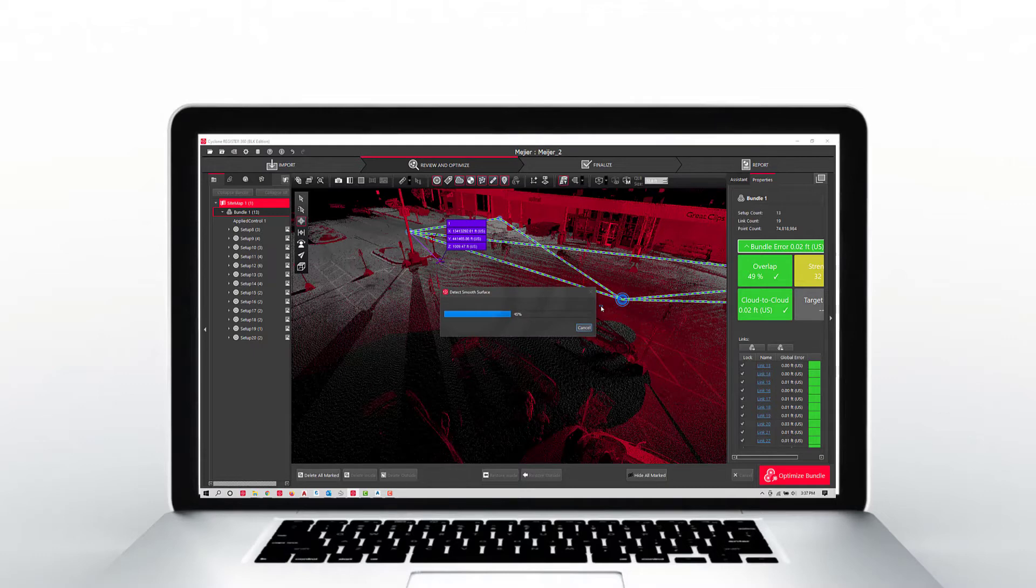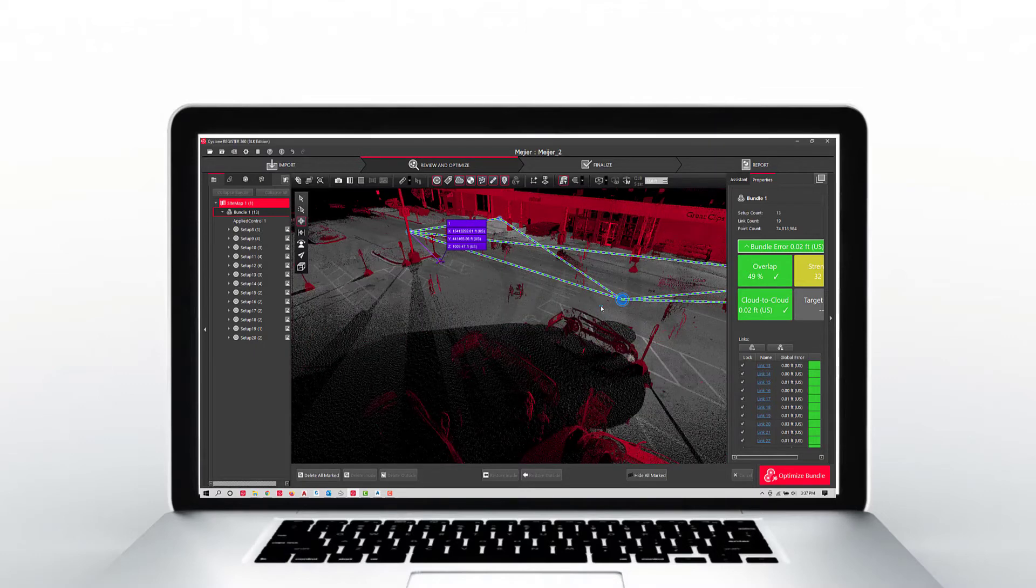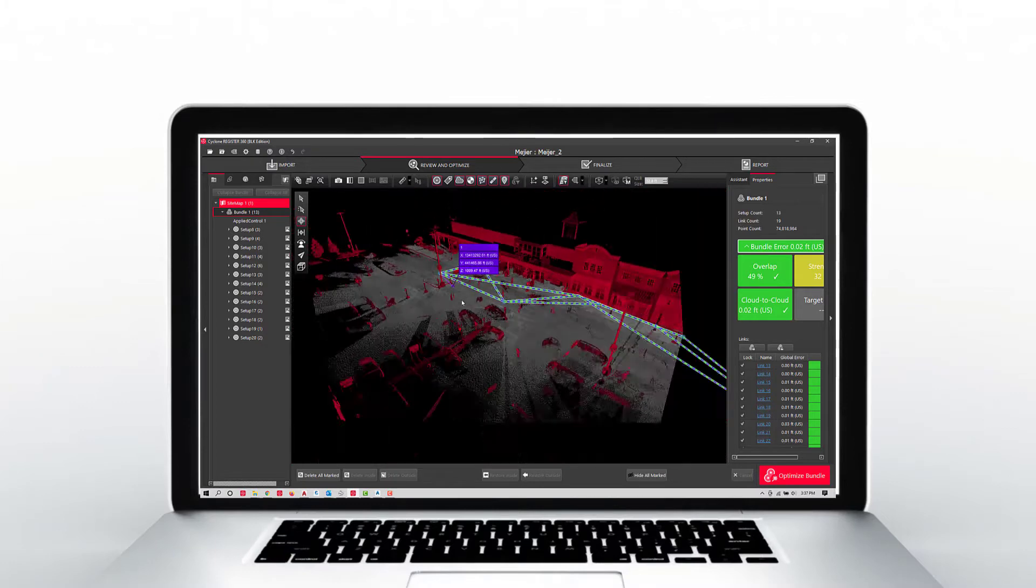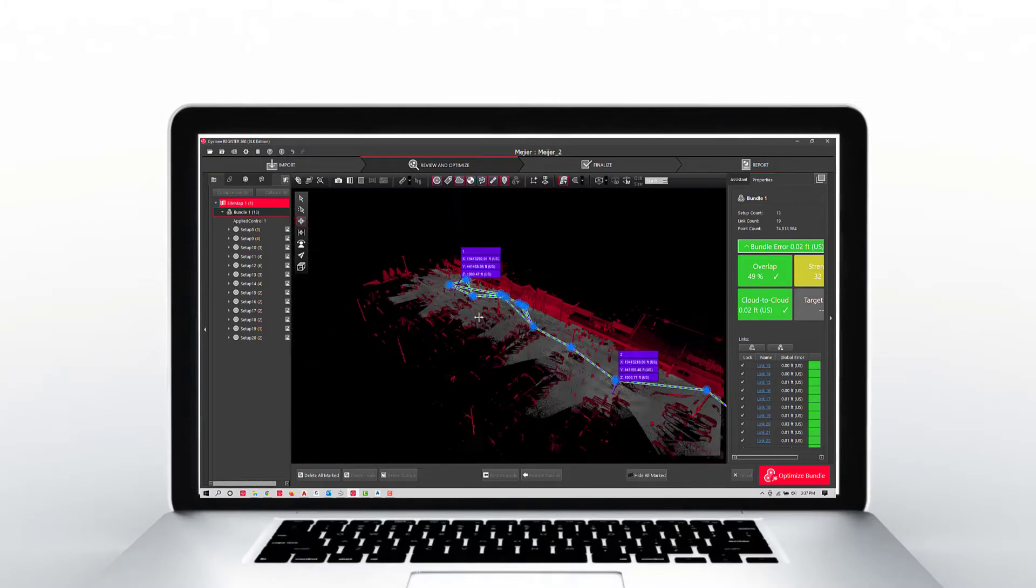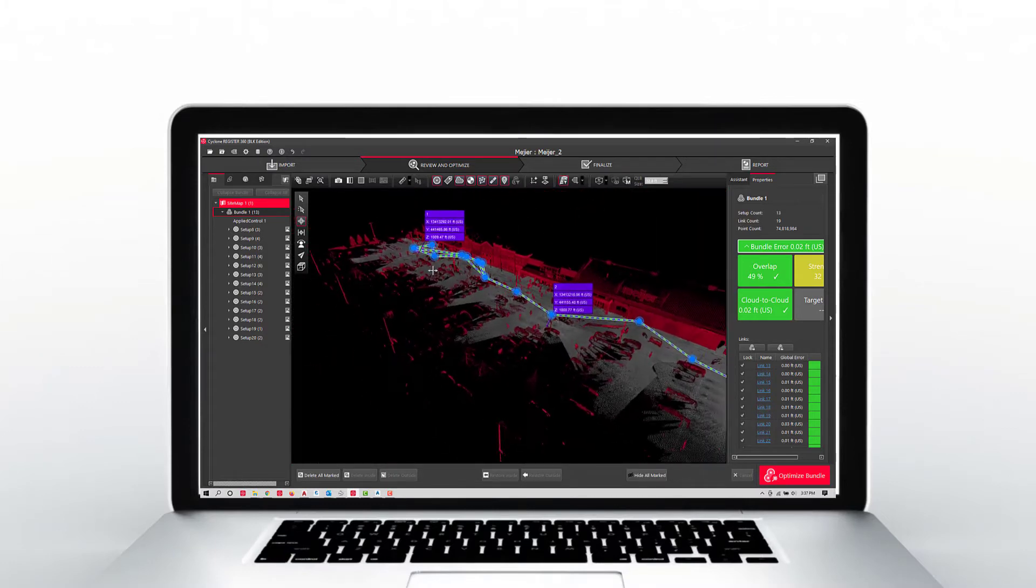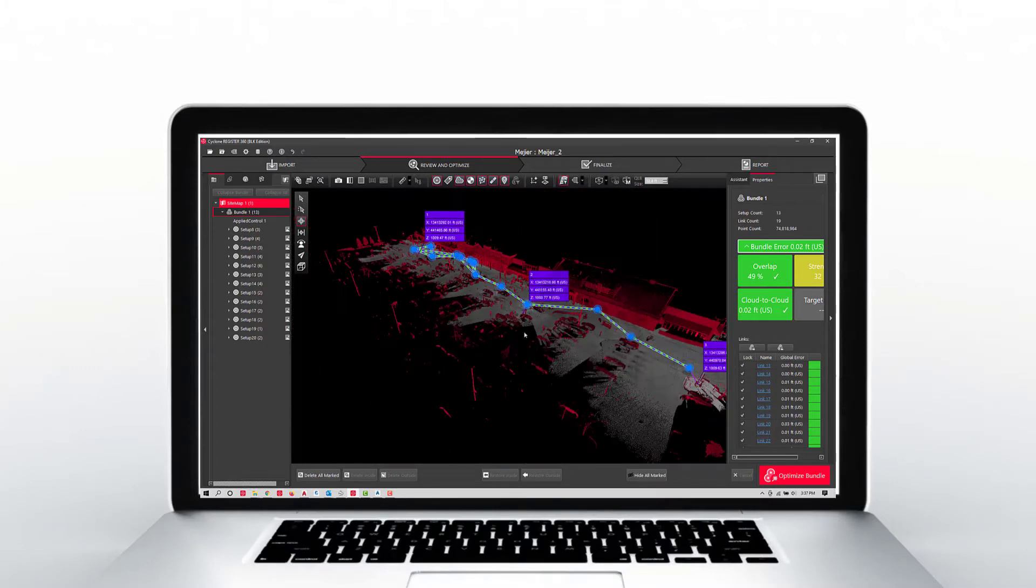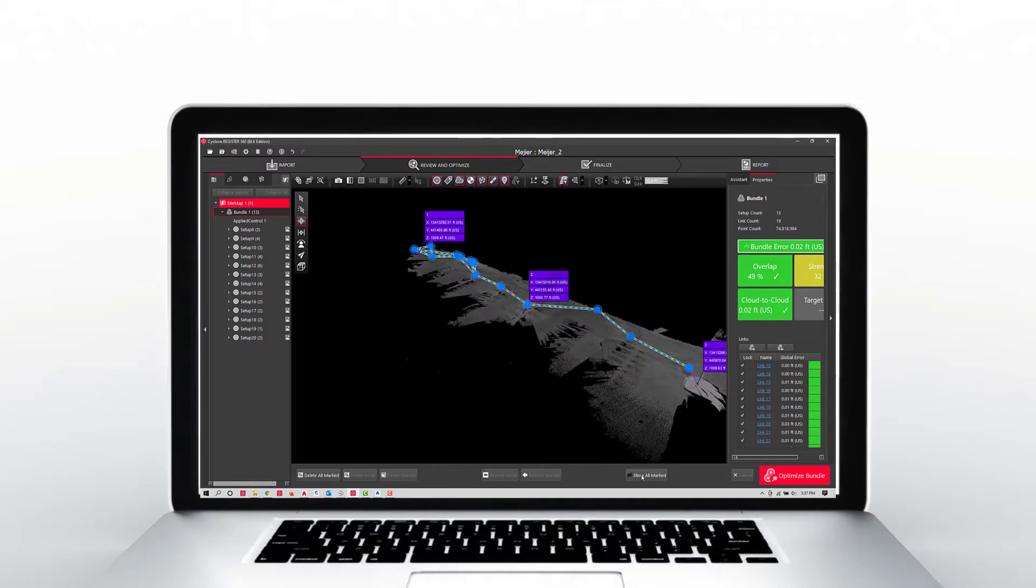Happy to share all the different information with you. Simply by going to each scan world and double clicking, it will find a smooth surface for you. Continue to double click in each scan world until you get the desired results.